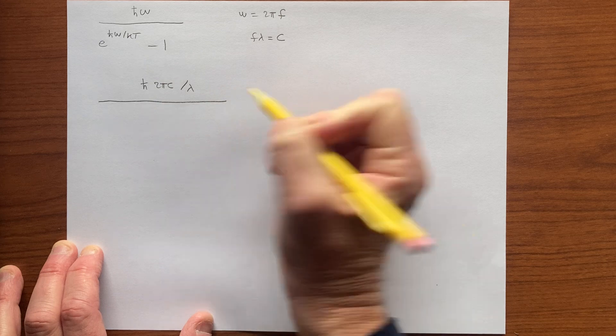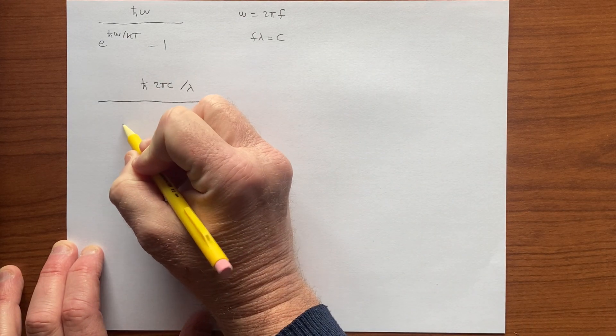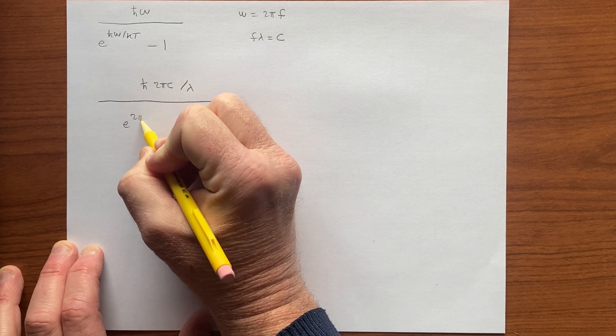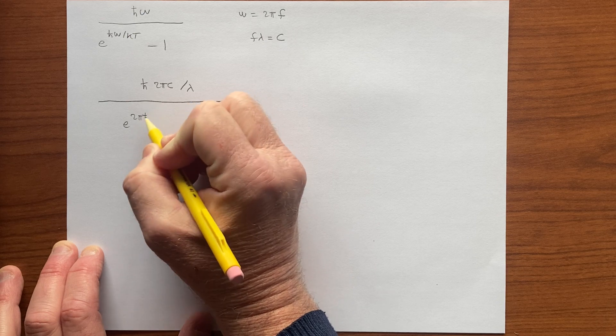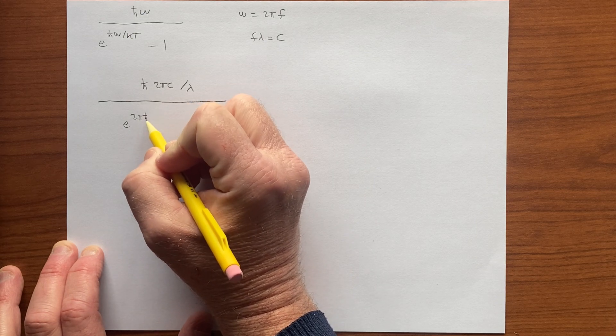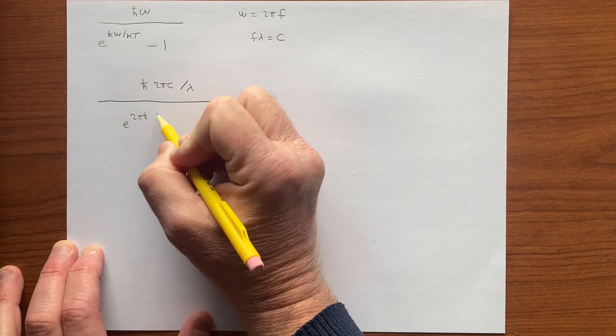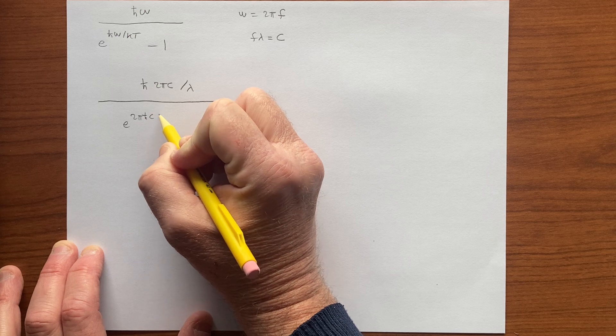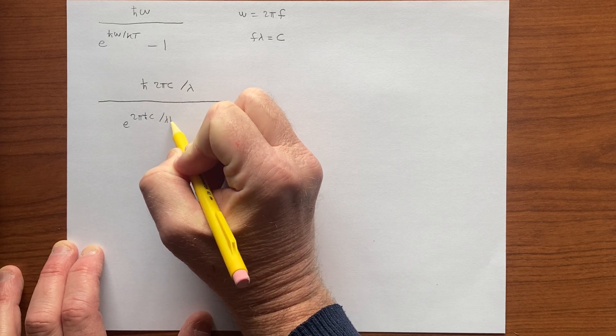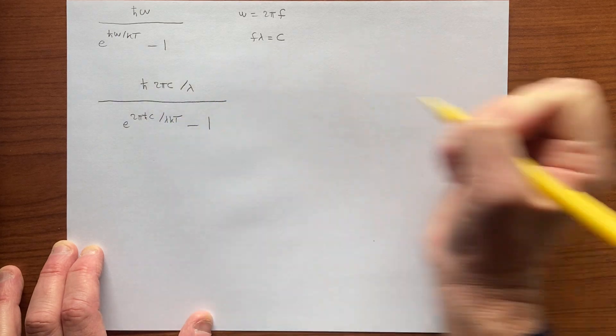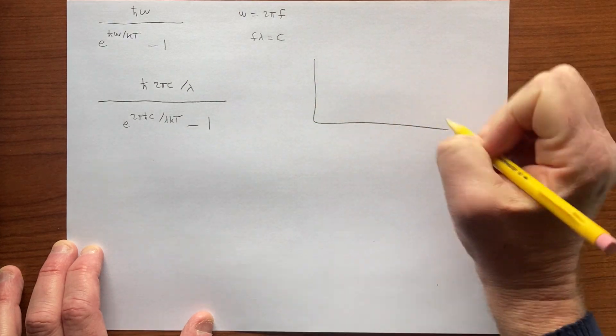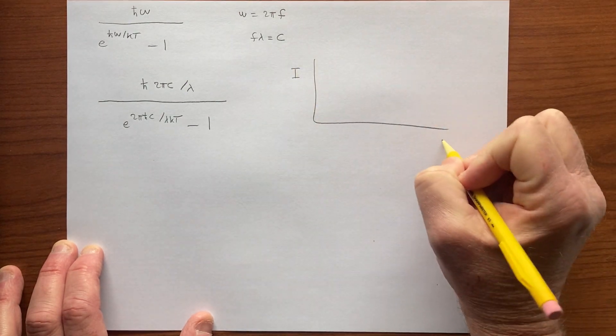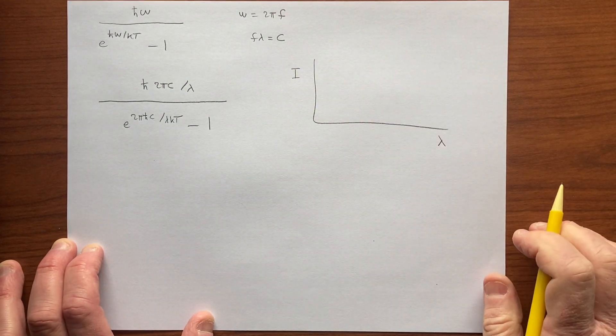divided by e to the 2π ℏ c over λ kT minus 1. This is somewhat redundant because ℏ is h over 2π, so really that's just h c over λ kT minus 1, and we could plot the intensity versus wavelength this way.